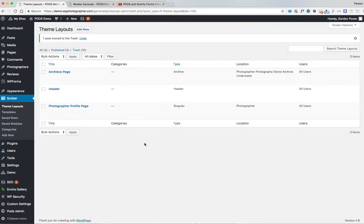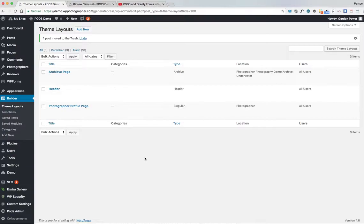He's using the Beaver Builder plugin, Beaver Themer add-on. He's created a custom post type called Reviews in Pods, and we'll be using the Pods and Beaver Themer add-on as well to accomplish all of this.